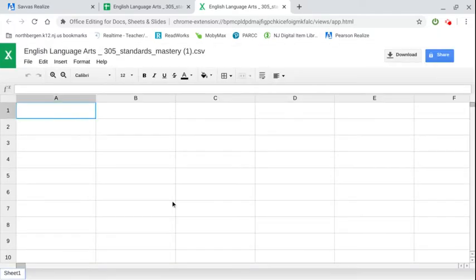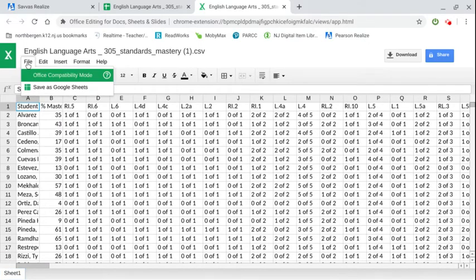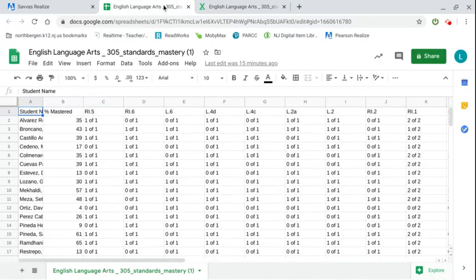This is going to download as an Excel spreadsheet. Since I use a Chromebook I'm going to transfer it over to a Google Sheet. So you're going to click on save as Google Sheets. I've already done that because that does take some time since there is so much information on this spreadsheet.